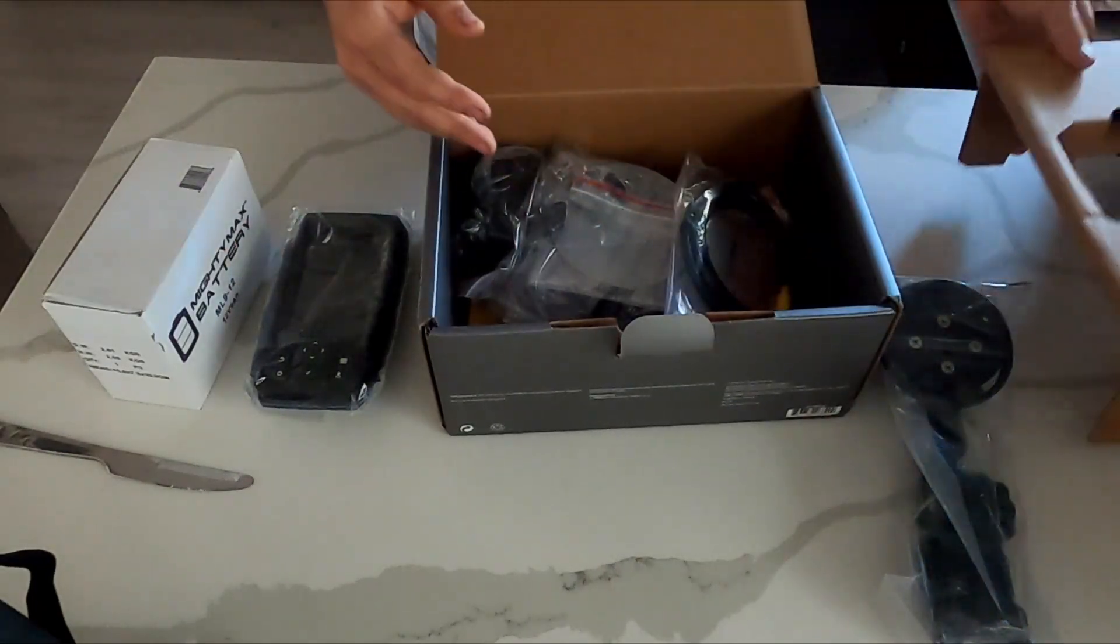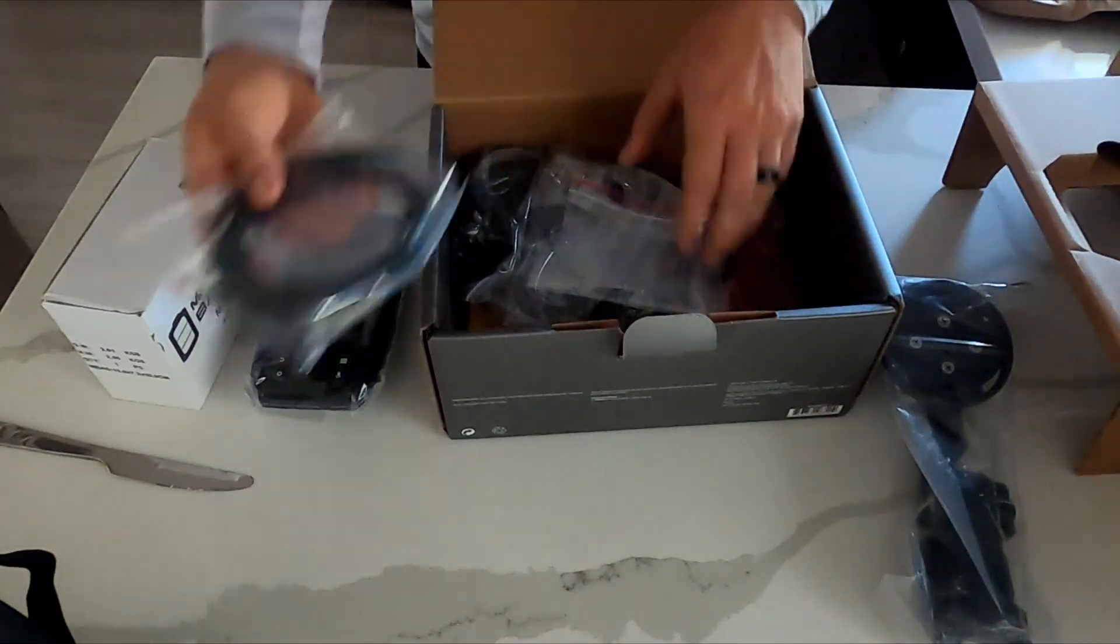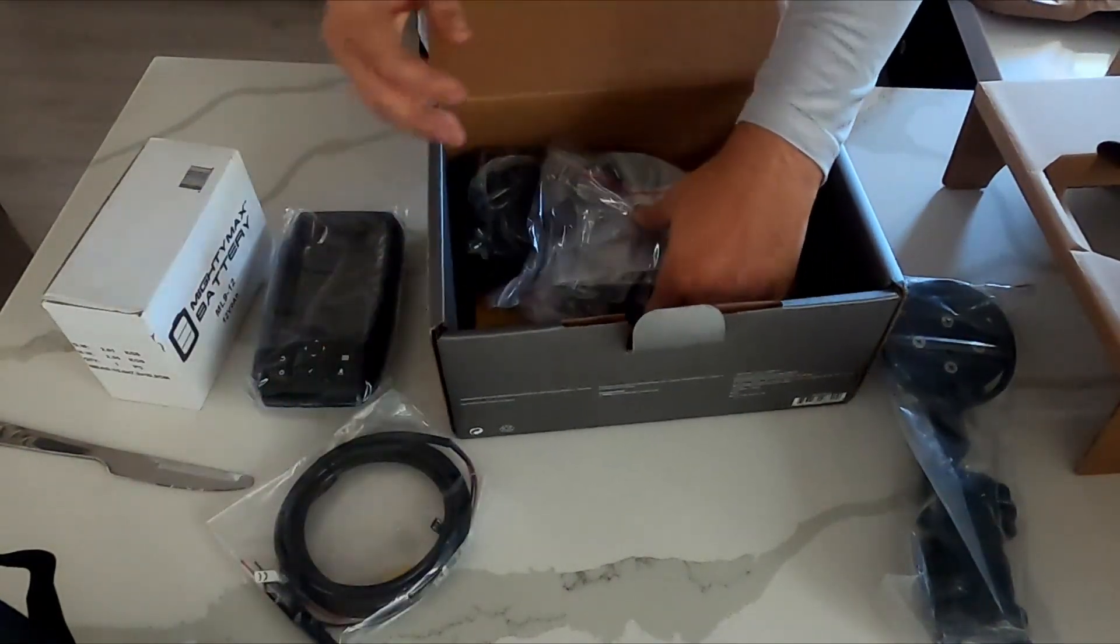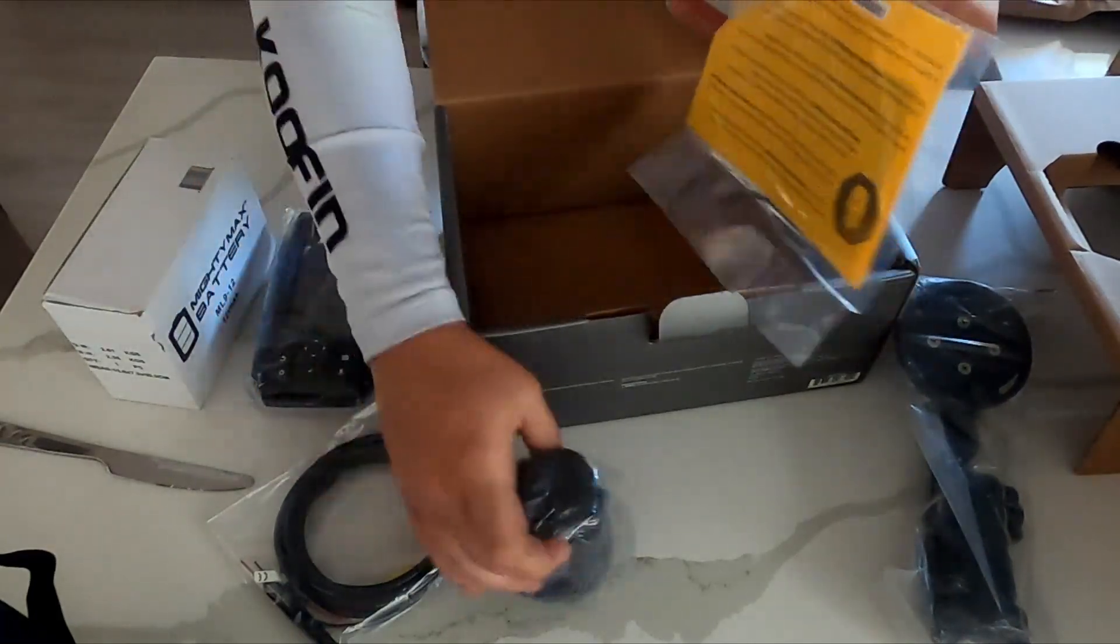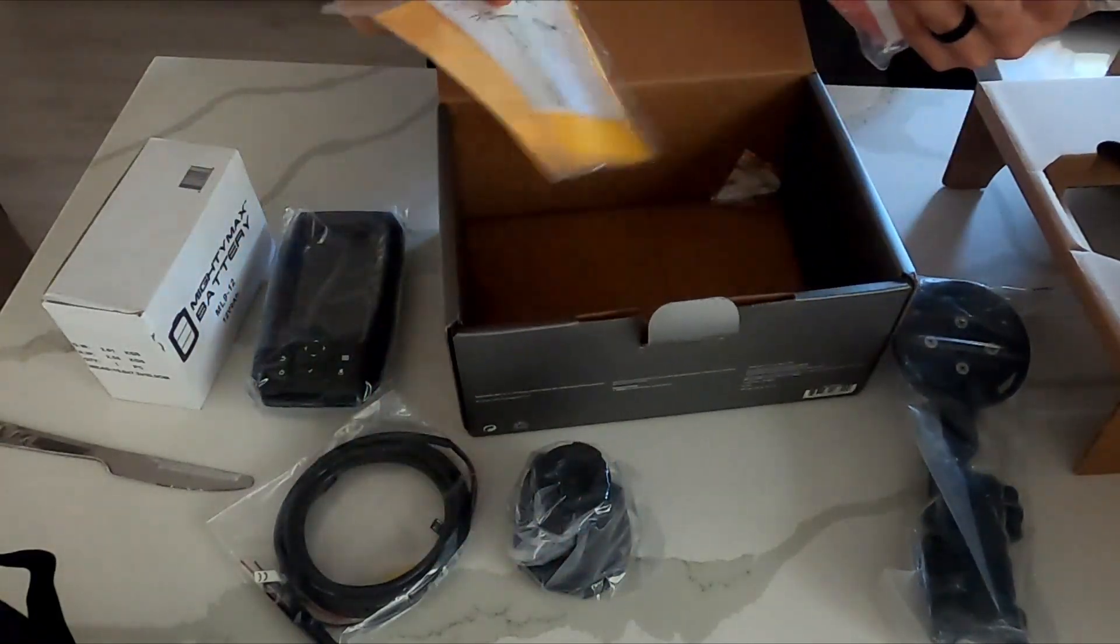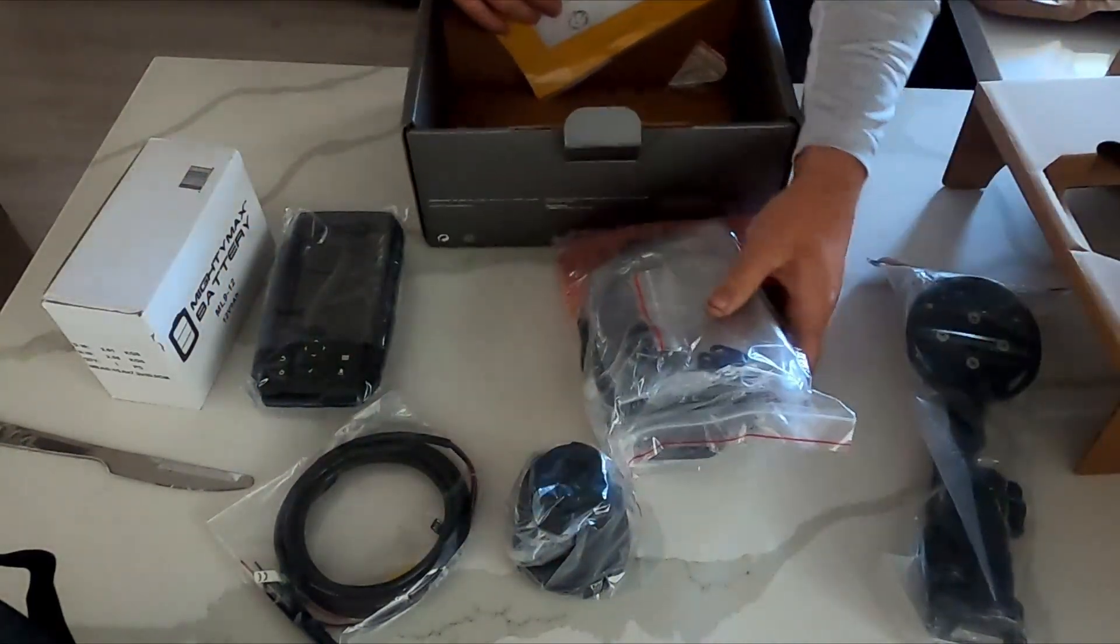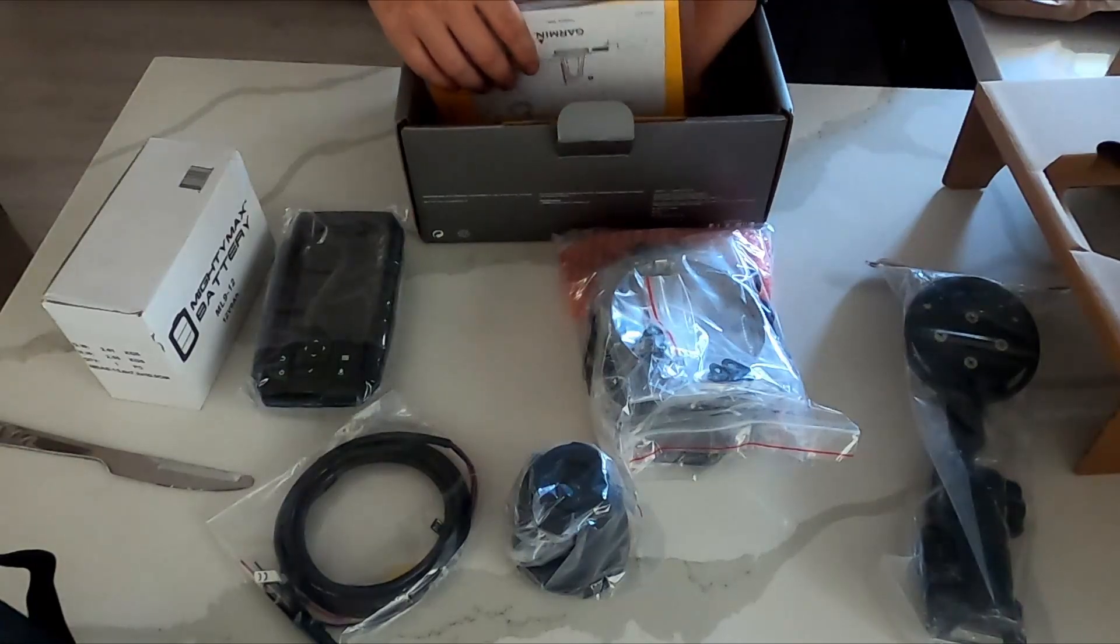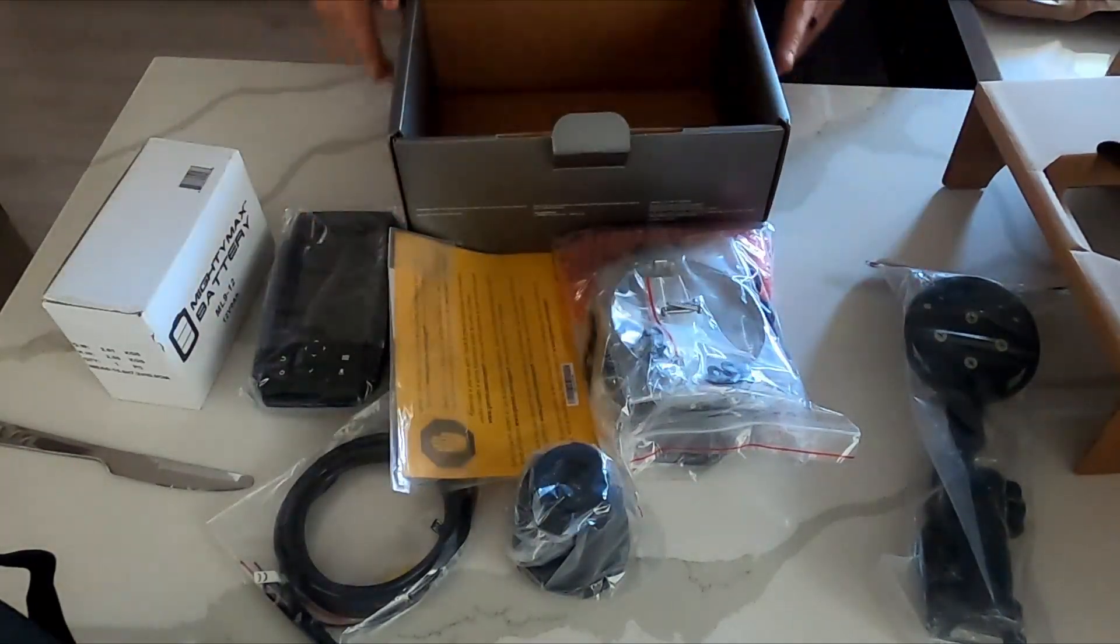So now we will be going over how I converted the transducer mount to fit on my Old Town Kayak, because the Garmin transducer mount doesn't match up with the Old Town Kayak, which is probably why you're watching this video anyways.